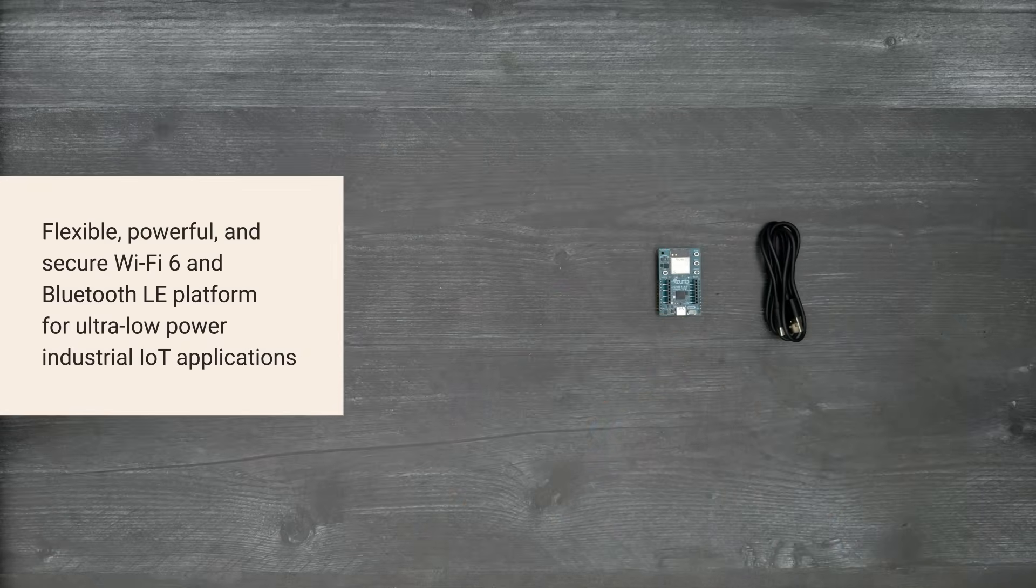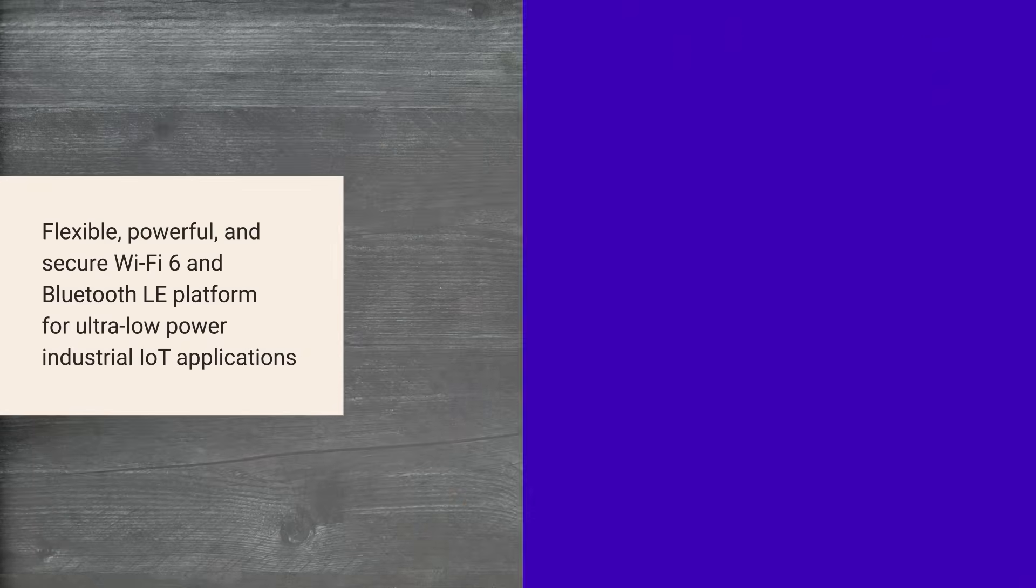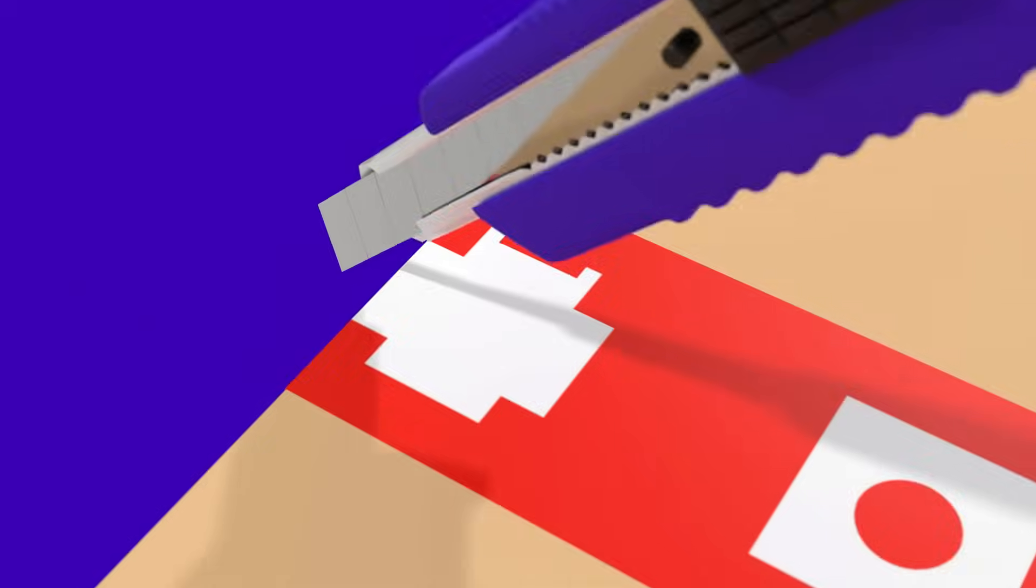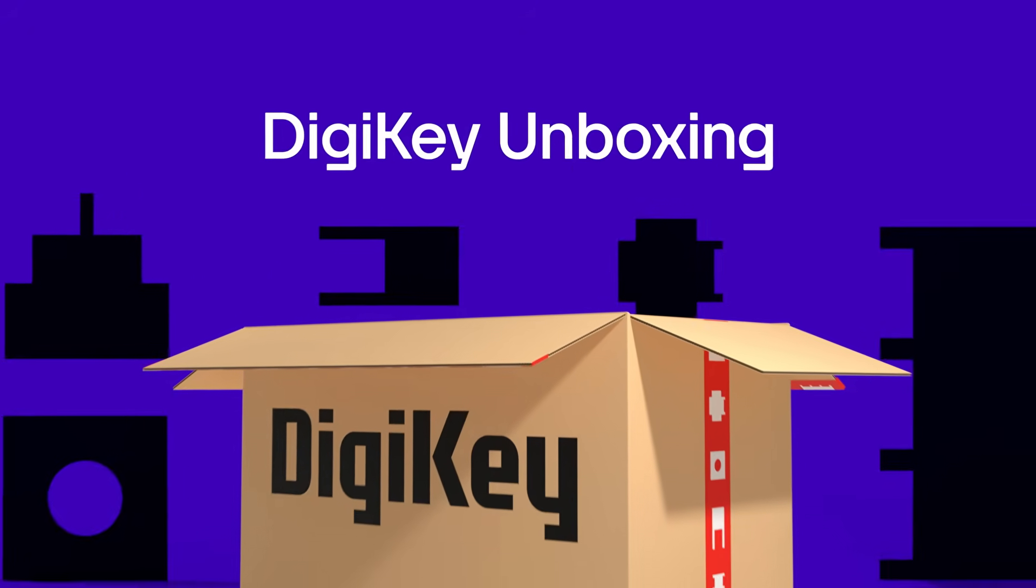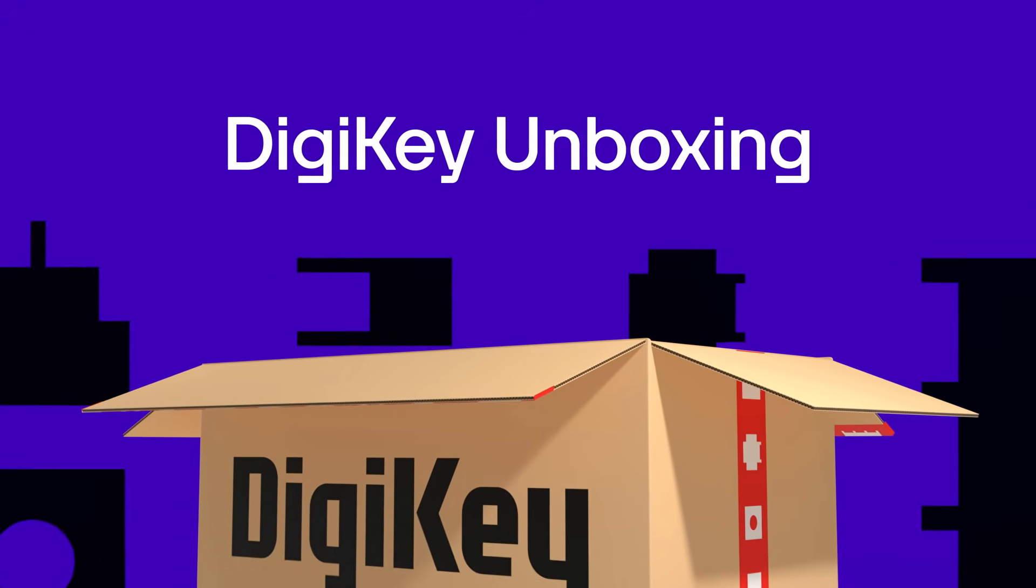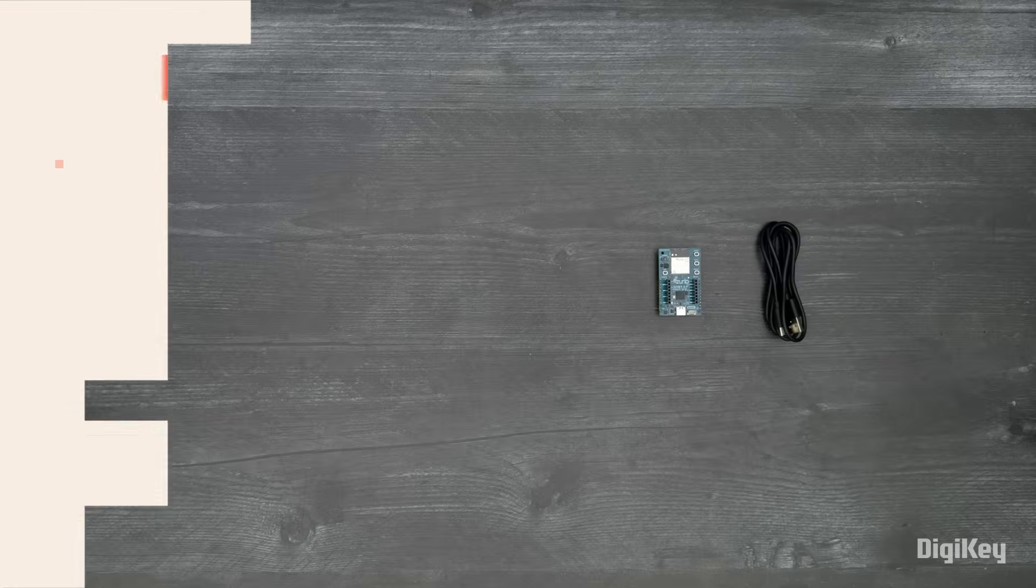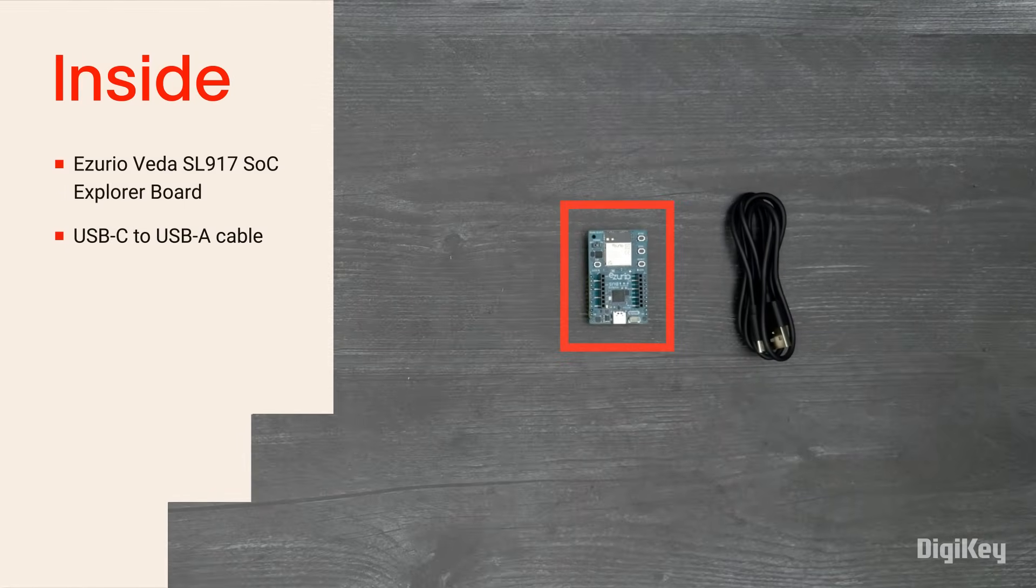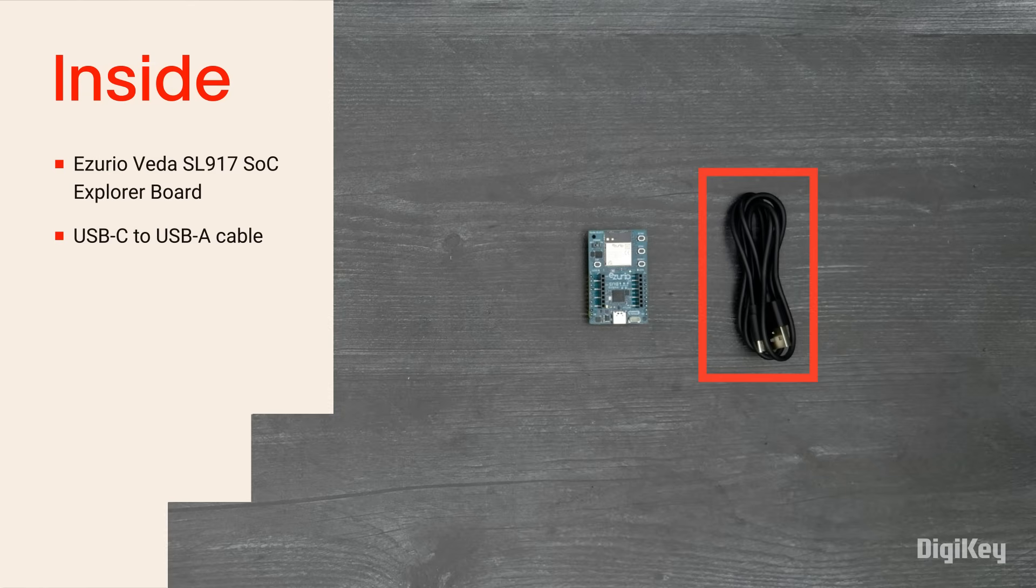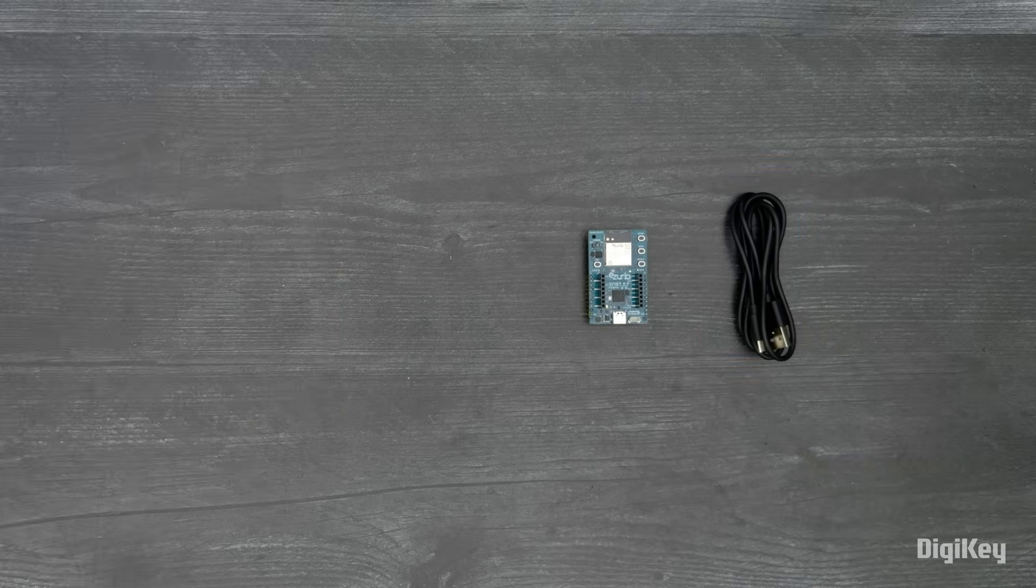So let's get started! Inside the box, you'll find the VEDA SL917 SOC Explorer Board and a USB-C to USB-A cable for powering and programming the board.